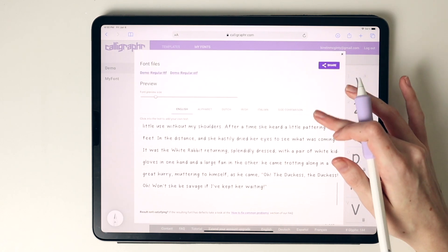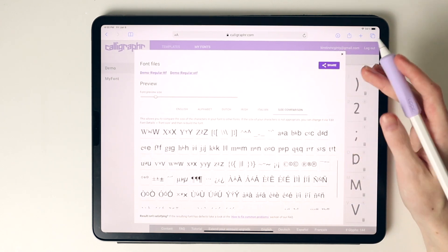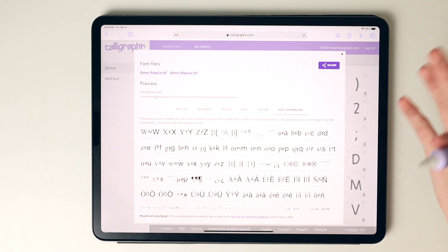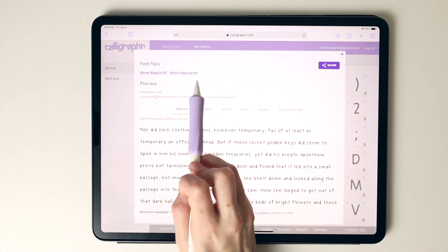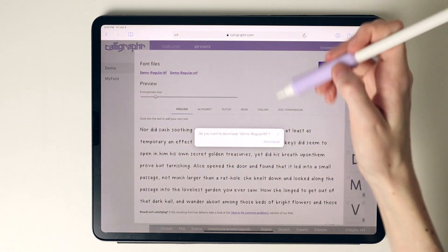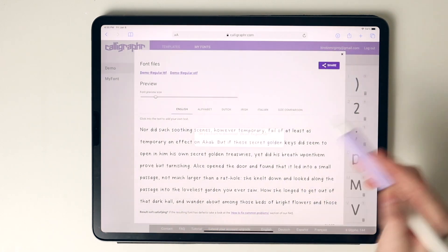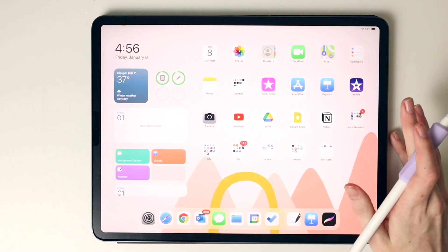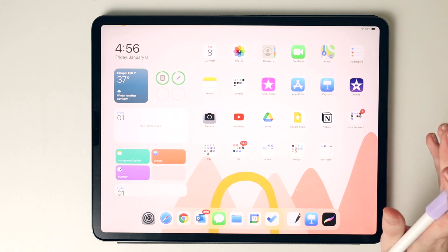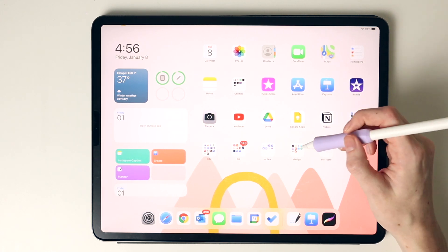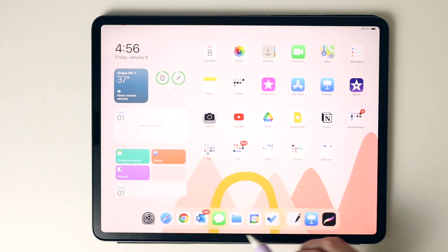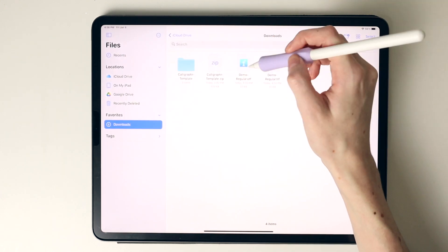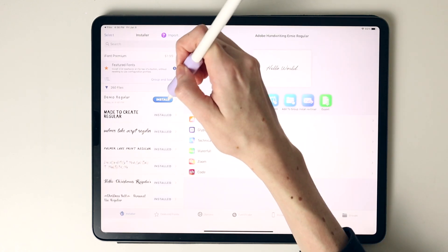So here is a preview of that font. We can go in and see what it looks like in different languages, and also look at a size comparison to how our letter sizes compare to traditional web fonts like Helvetica. This is what it looks like. Here are your font files to download. It auto-generates an OTF file, and we can select both of those to download. All we do is tap and select download. Here they are in our downloads from Safari.